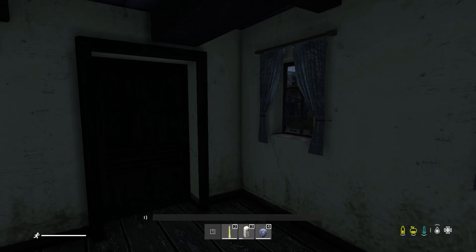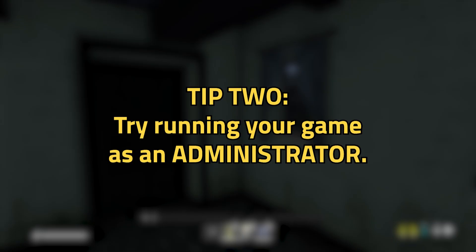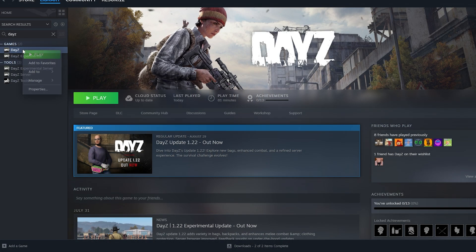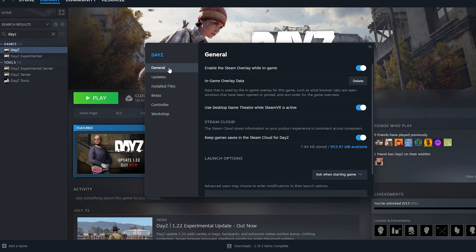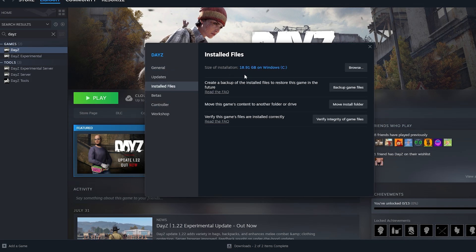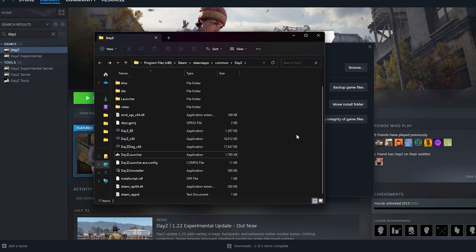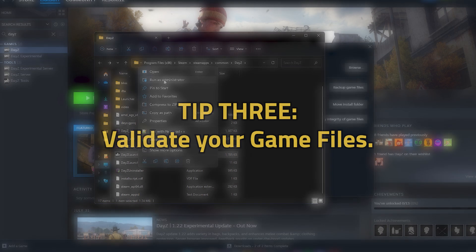The next potential fix is to try running your game as an administrator. The simplest way to do this is to open up your Steam browser and open up your library to find DayZ. On the left-hand side, right-click it and hit the Properties button in the drop-down bar. In the new page that pops up, go to the Installed Files tab and then click on the Browse button to pull it up on your local computer. From here, locate the DayZ Launcher application and right-click that to run it as an administrator.